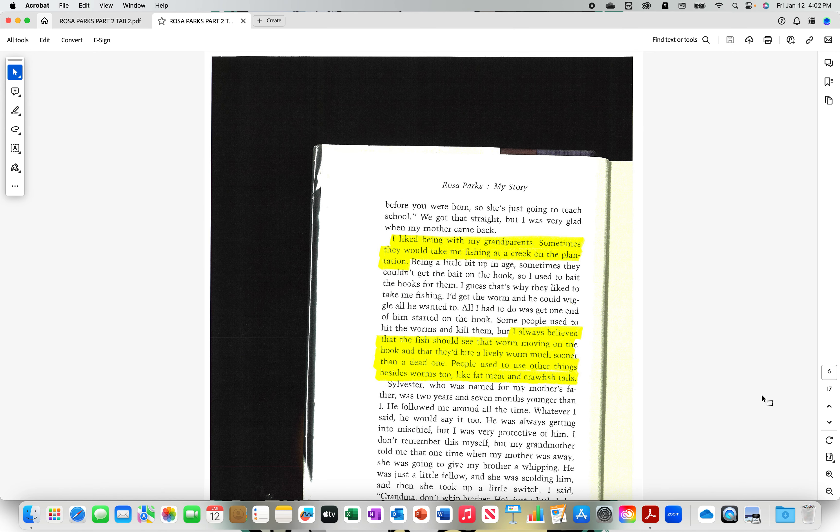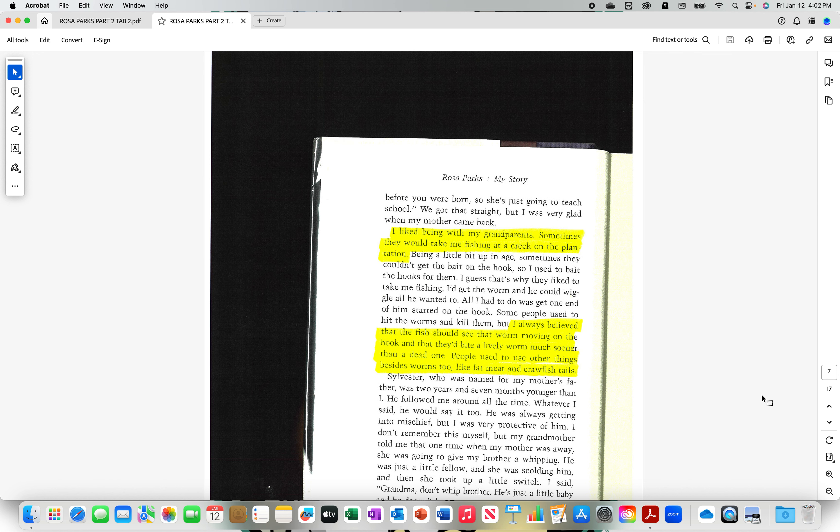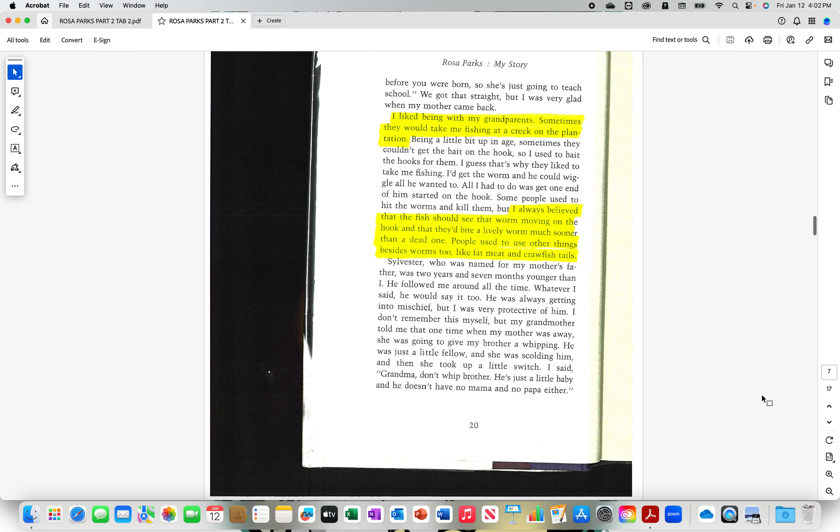I liked being with my grandparents. Sometimes they would take me fishing at a creek on the plantation. I always believed that the fish should see that worm moving on the hook, and that they'd bite a lively worm much sooner than a dead one. People used to use other things besides worms, too, like fat meat and crawfish tails.